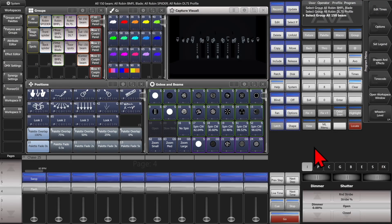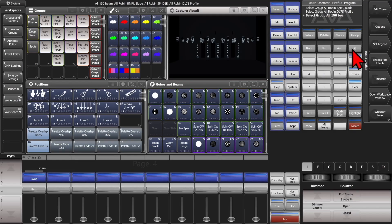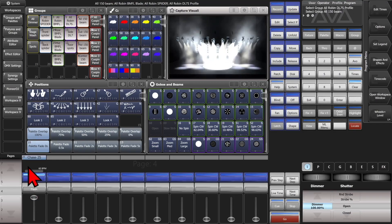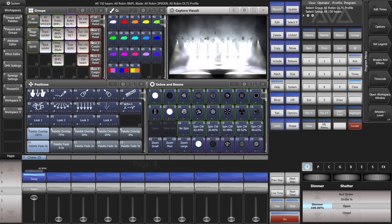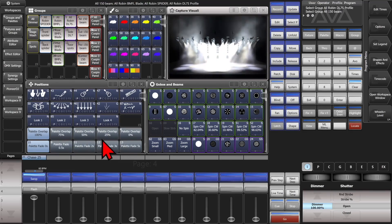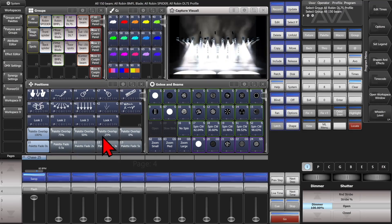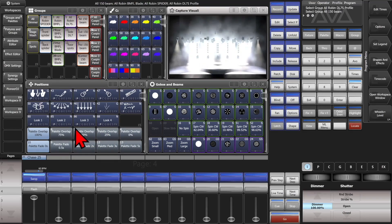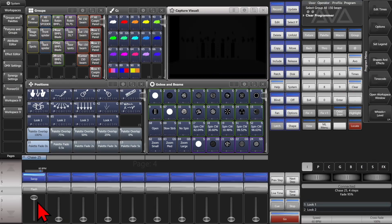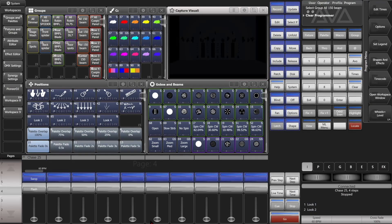And then we'll exit it out. And we'll select our fixtures. And give them some intensity. And now we'll fire our chase. And we can see that it pulled the palette information from each one. And we'll go ahead and hit Clear. And turn this off.